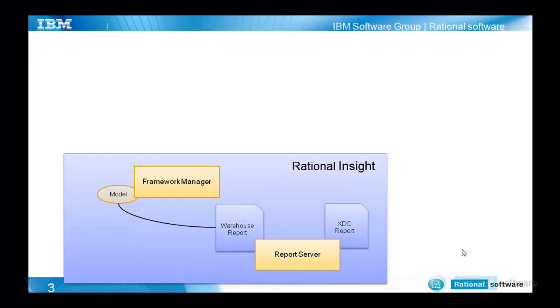There are two types of reports: one that goes against the data warehouse and one that goes directly against the data source, the RAM server in our case.